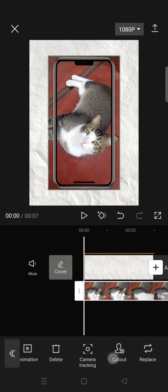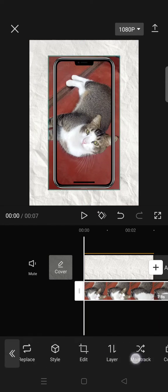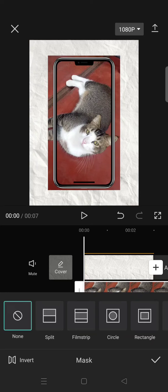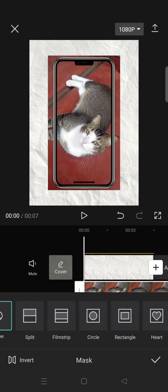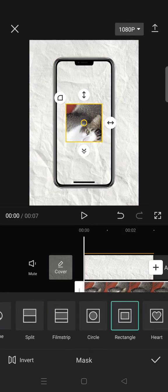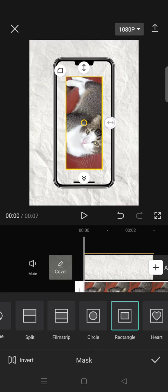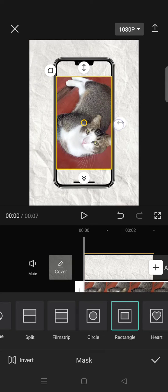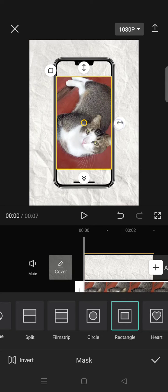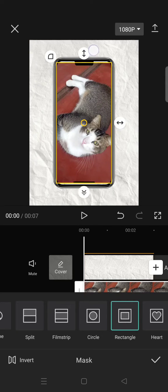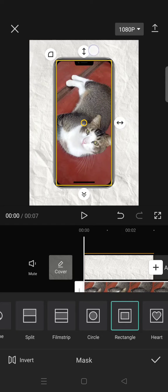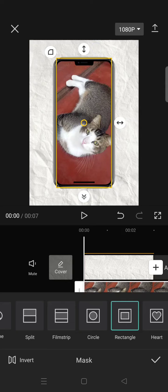You need to use the masking feature. Click on mask and then select the rectangle, then fit the size with the smartphone like this. And then to have rounded edges you can just click on this.